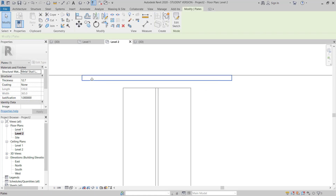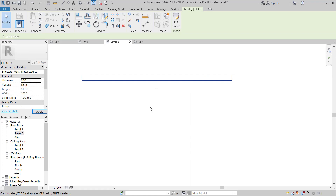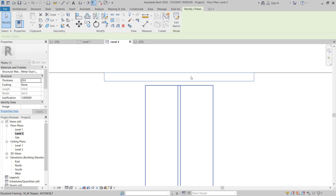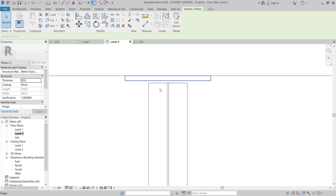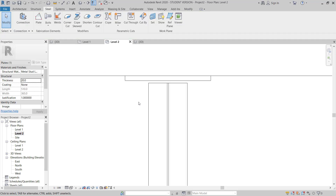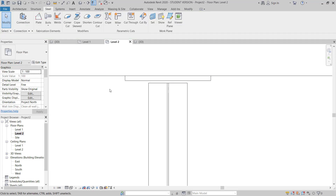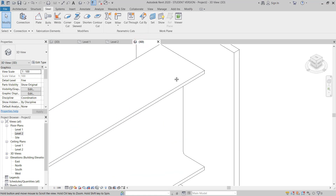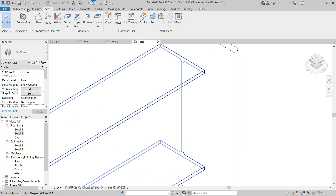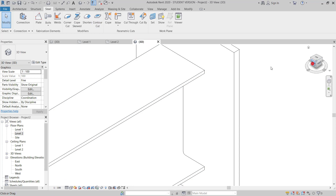Now you can see the plate. I select it — the thickness is 2.7m — and I will give 20mm thickness. Now I go back to 3D.